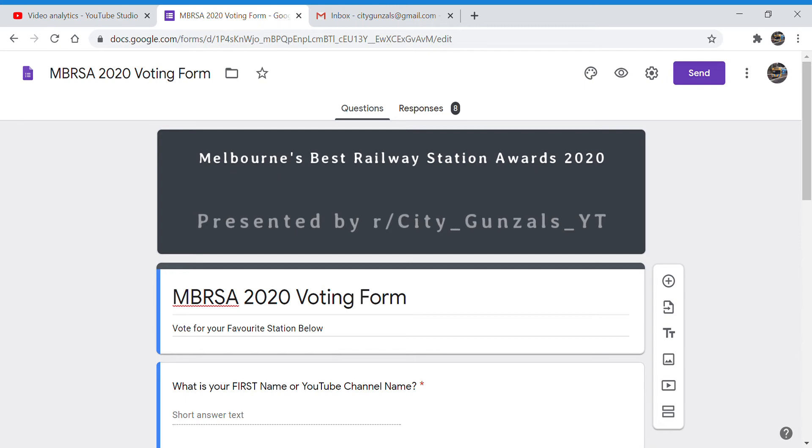It literally just turned two o'clock which means these eight responses are the eight responses that will make up the result of Melbourne's Best Railway Station Awards 2020.